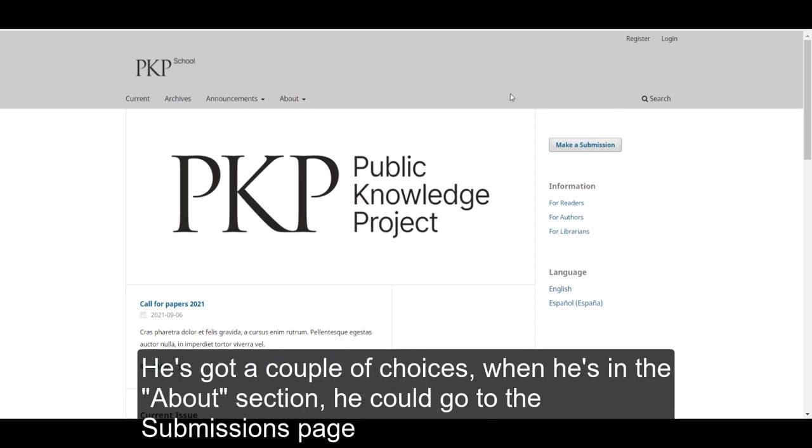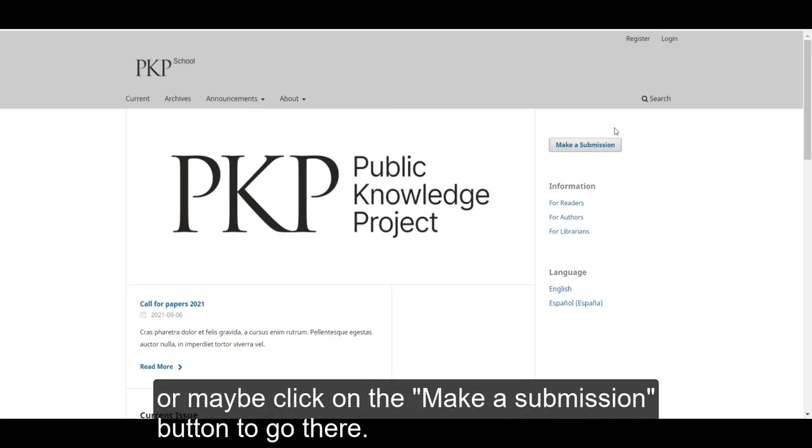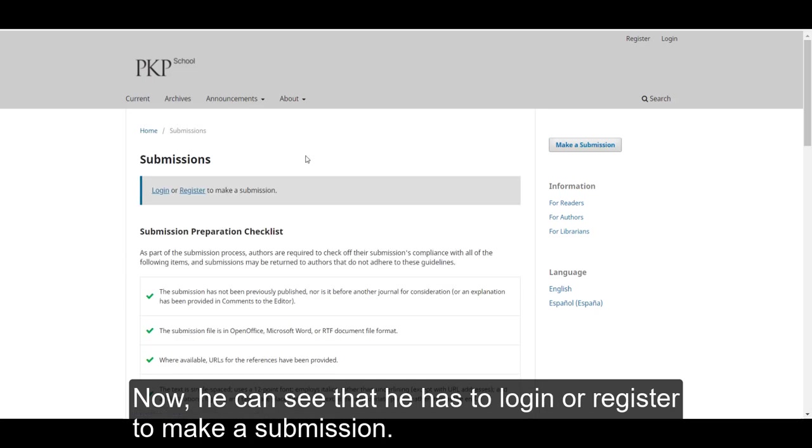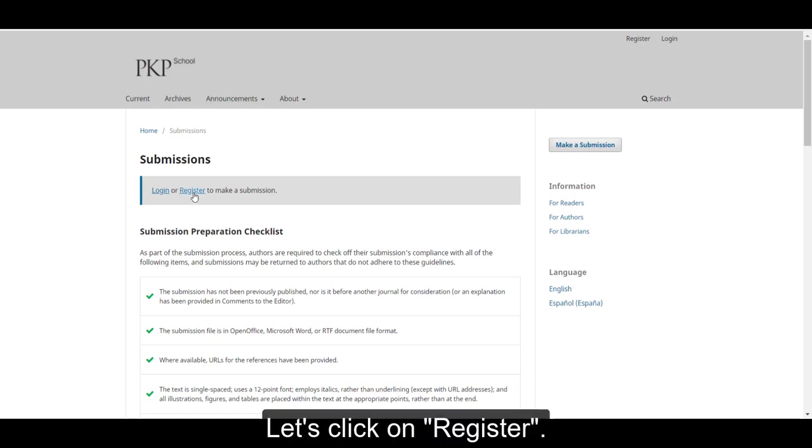He's got a couple of choices. When he is in the About section, he could go to the Submissions page or click on the Make a Submission button. Now he can see that he has to log in or register to make a submission. Let's click on Register.